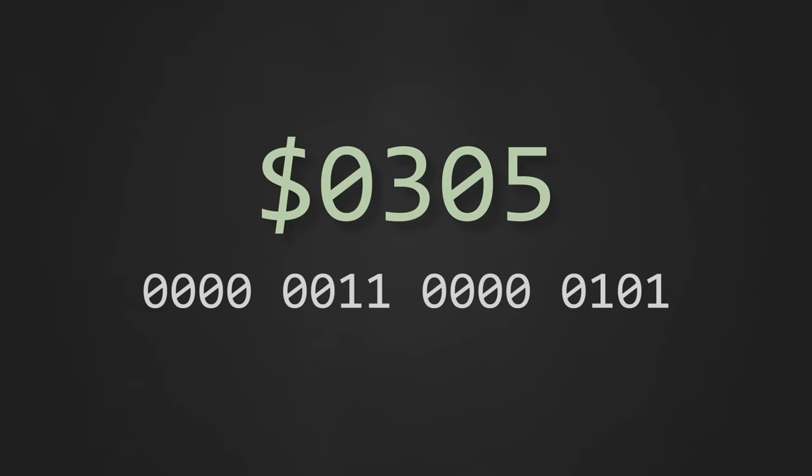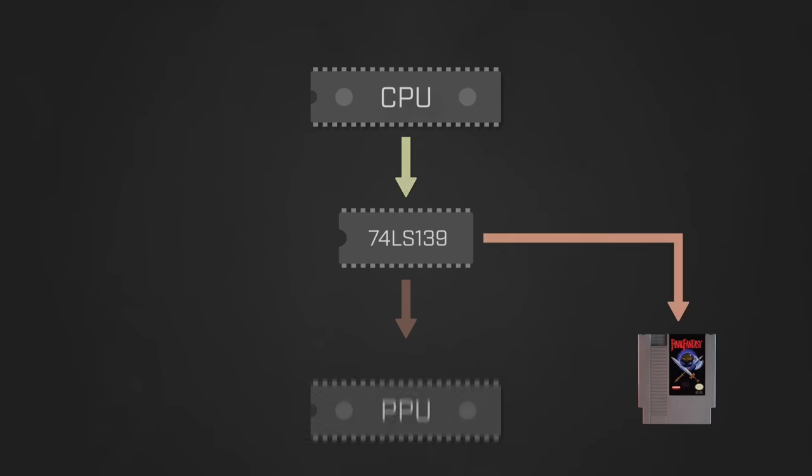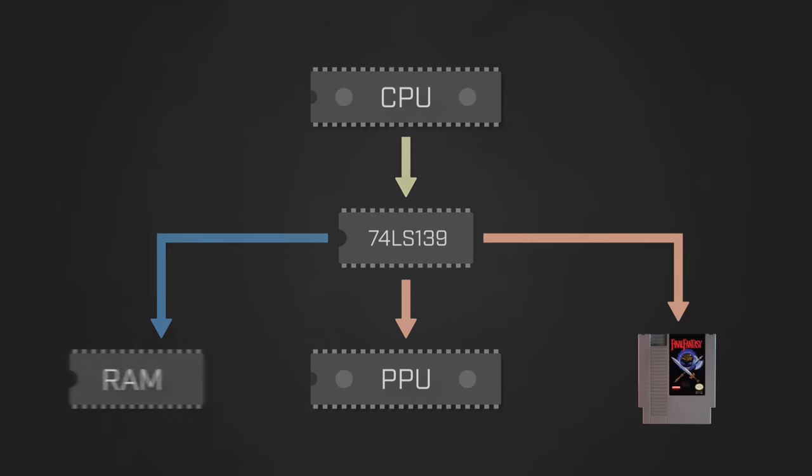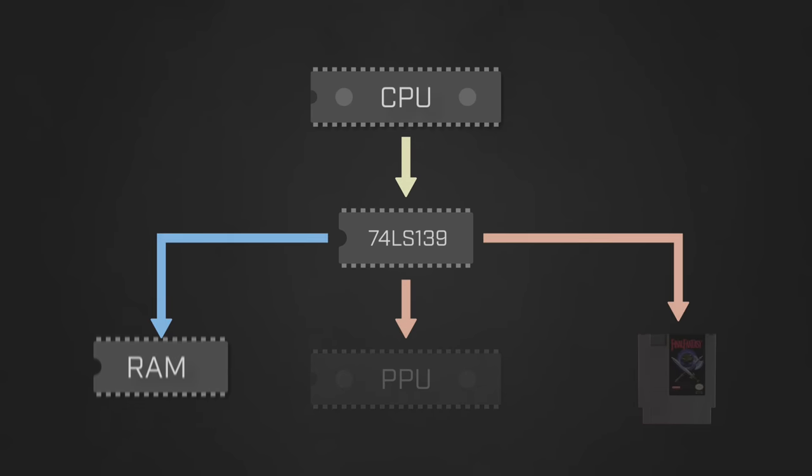In this case, the address 0305 corresponds to a memory location in system RAM and the discrete logic hardware on the NES determines this by sampling the last few bits of the full address. Using this information, it then produces a set of chip select signals that are connected to the cartridge, PPU, and system RAM, with the final result being that the cartridge and PPU are turned off while the system RAM is turned on.